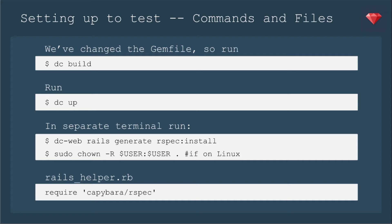So I'm going to run sudo chown -r user user. And then we do need to update our Rails helper to require Capybara rspec, because I'm going to write a simple feature spec.